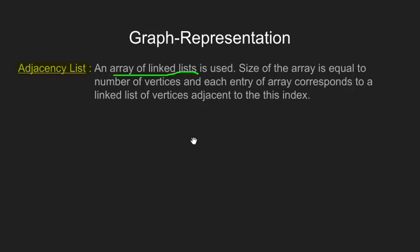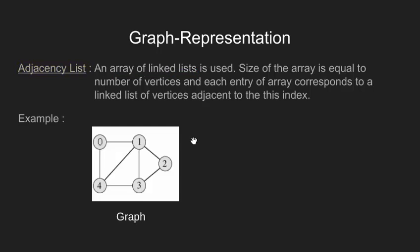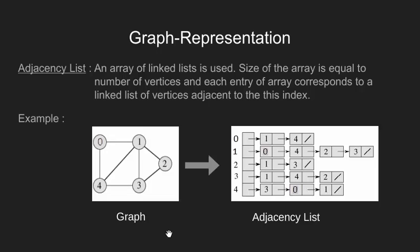We will see adjacency list with the help of an example. Consider the graph we have worked on previously. The corresponding adjacency list will be like this. Let's see what it means. This is an array of vertices.